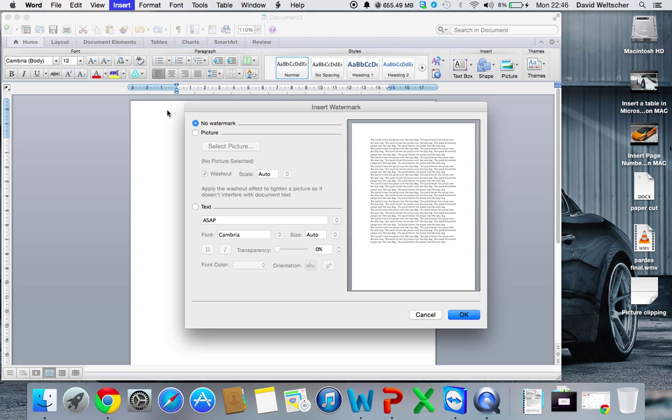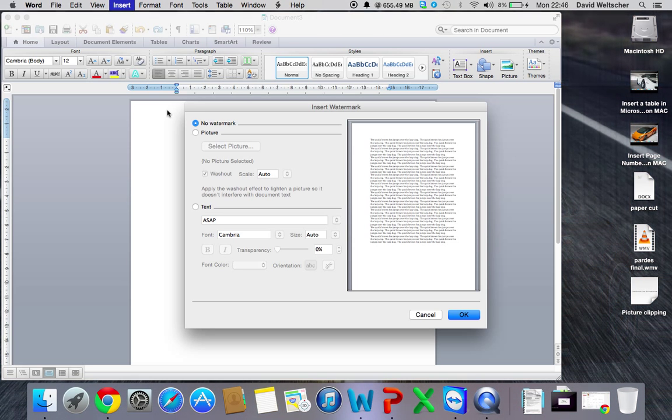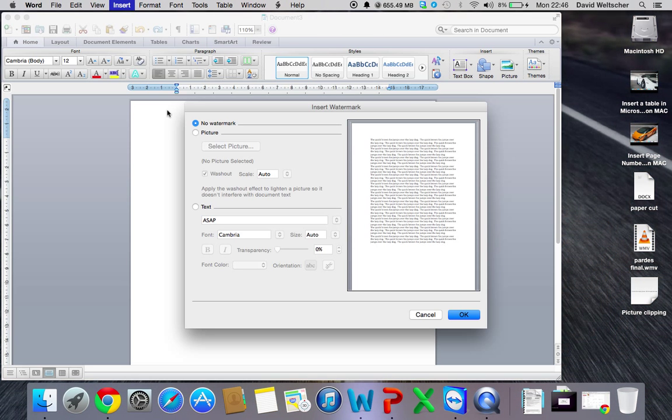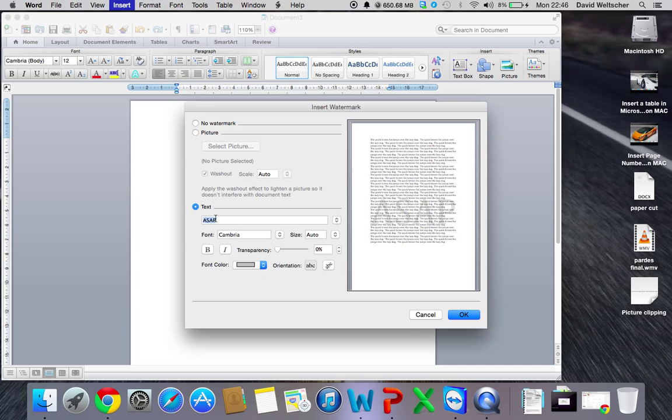Now you can choose no watermark, which it's currently on, a picture, or text. We're just going to choose text, so we're going to put my name in it, David Weltscher.